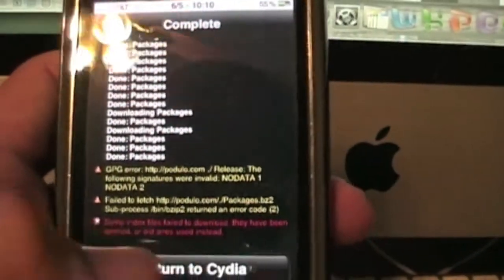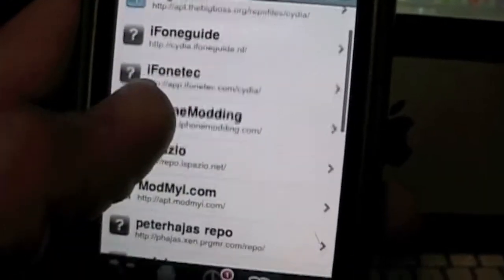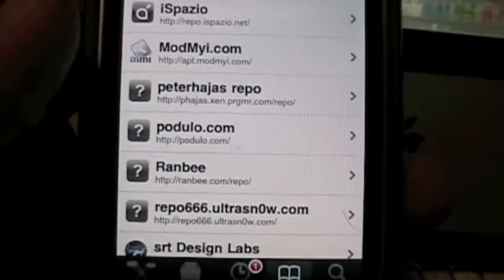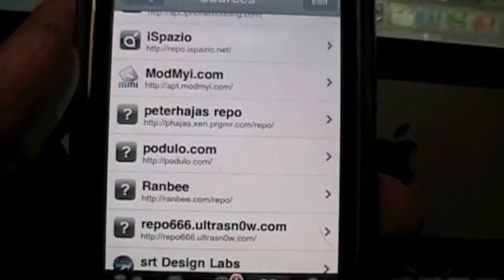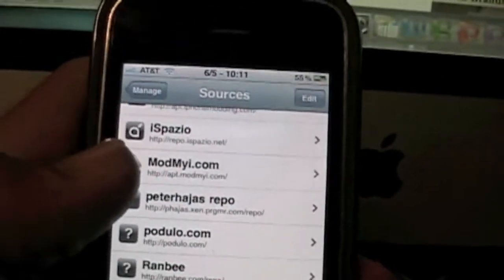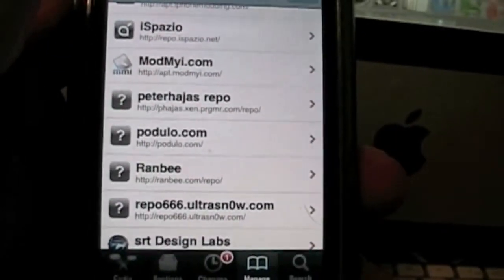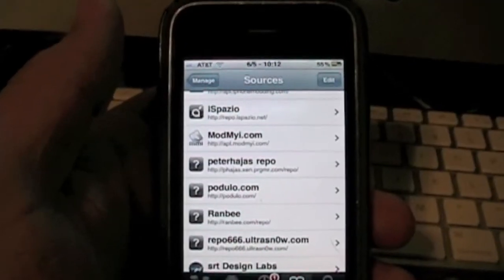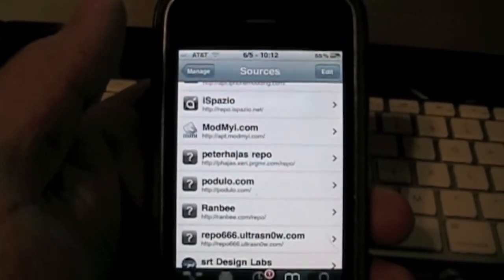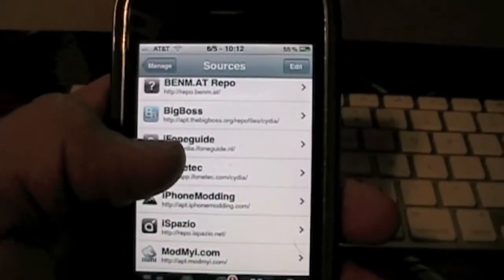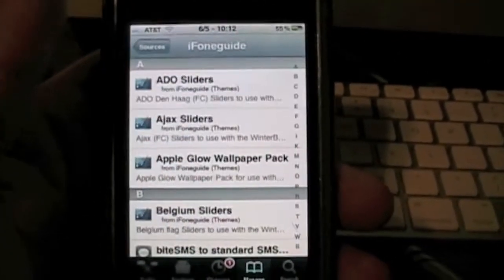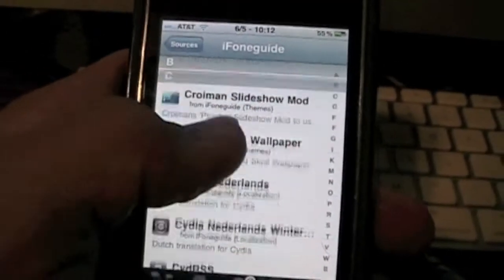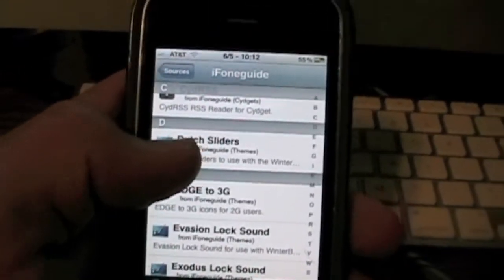Then you can hit Return to Cydia, and scroll down — and there it is, Podulo. Podulo is now installed on your iDevice, or whichever repository you choose will be installed. If you want to see what packages the repository you just added has, all you have to do is click on it, and you'll see all the packages that were just added from that repository.